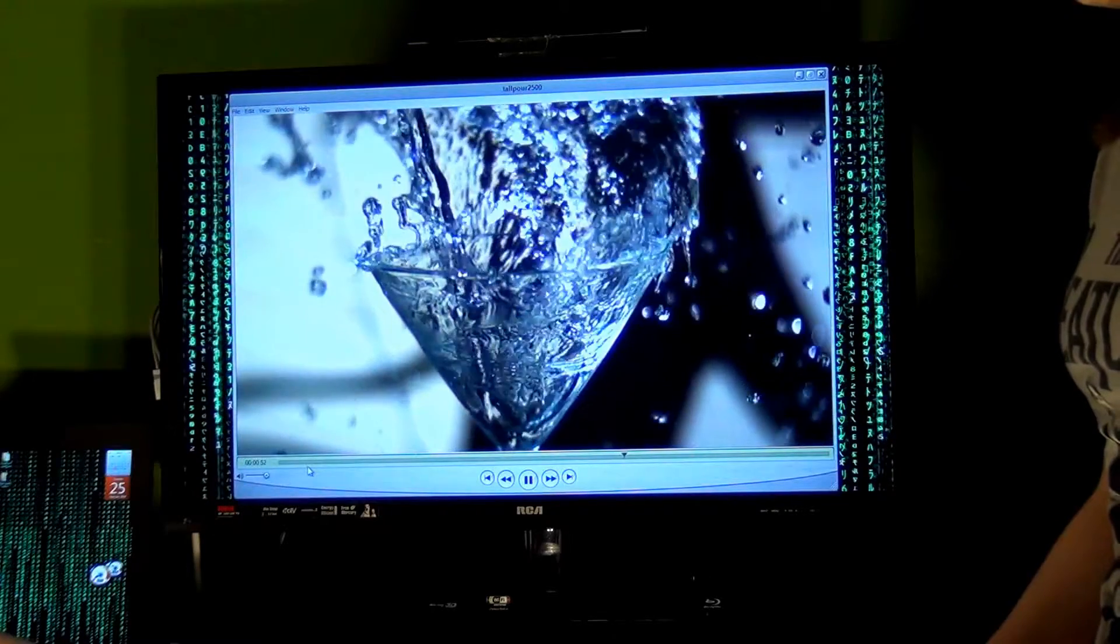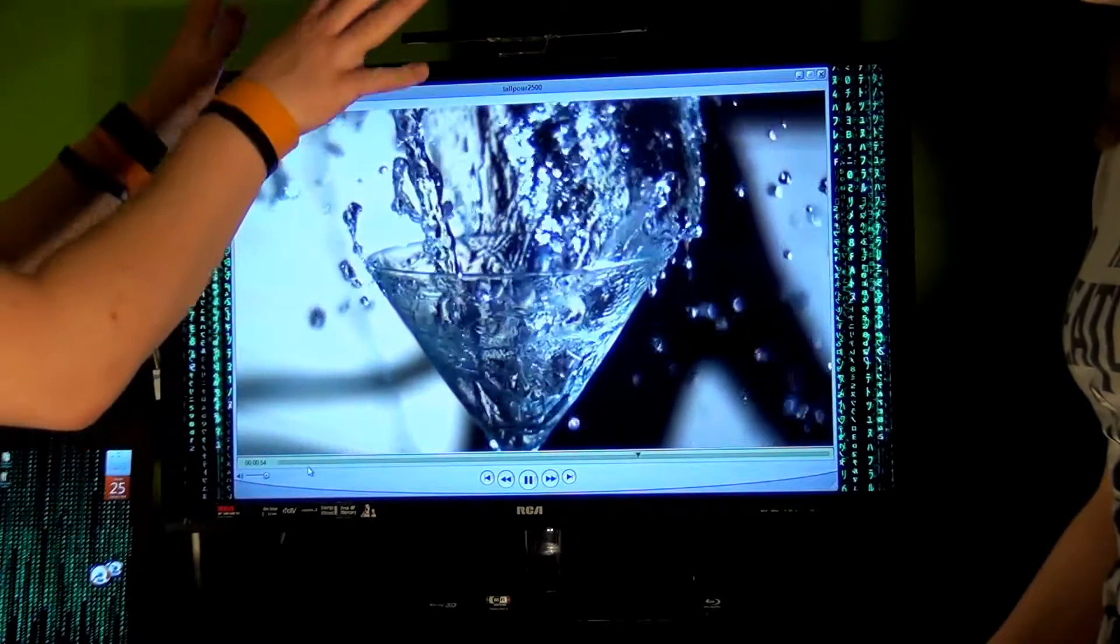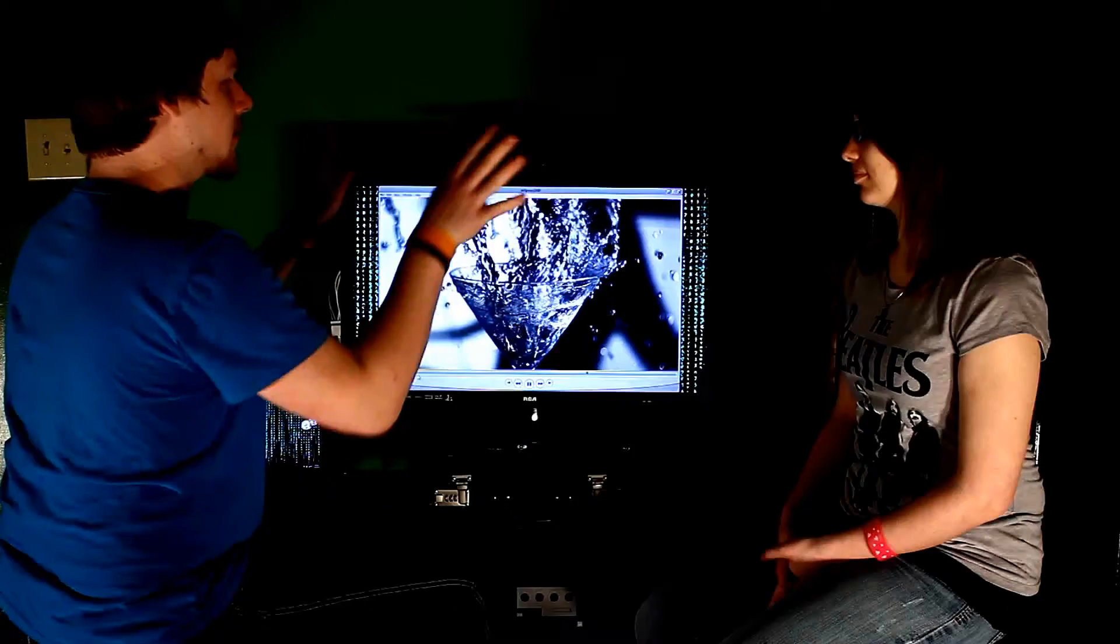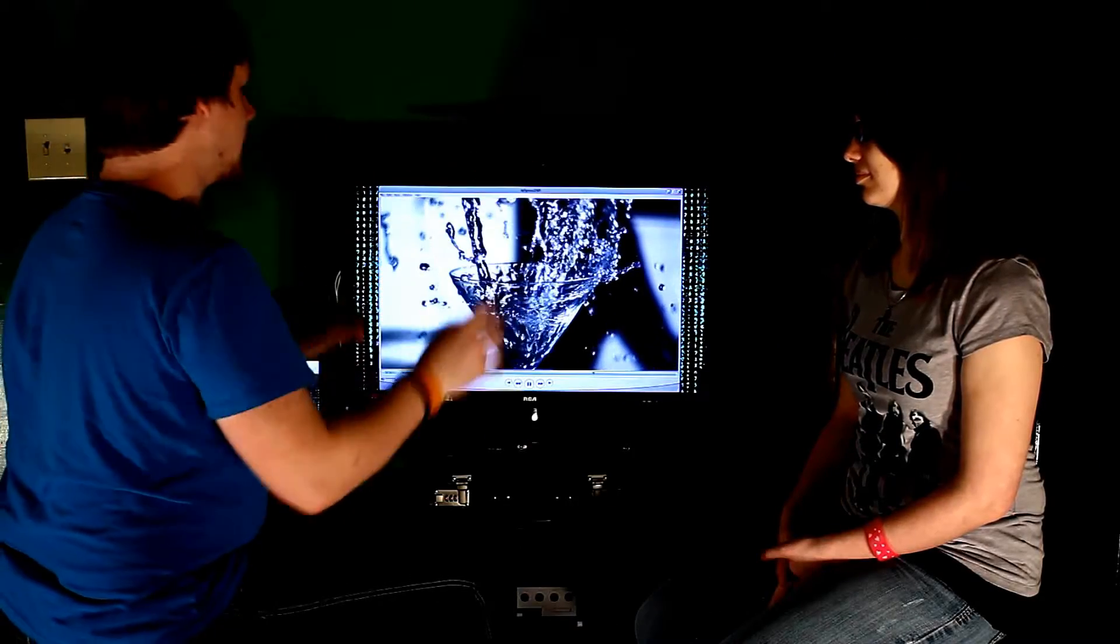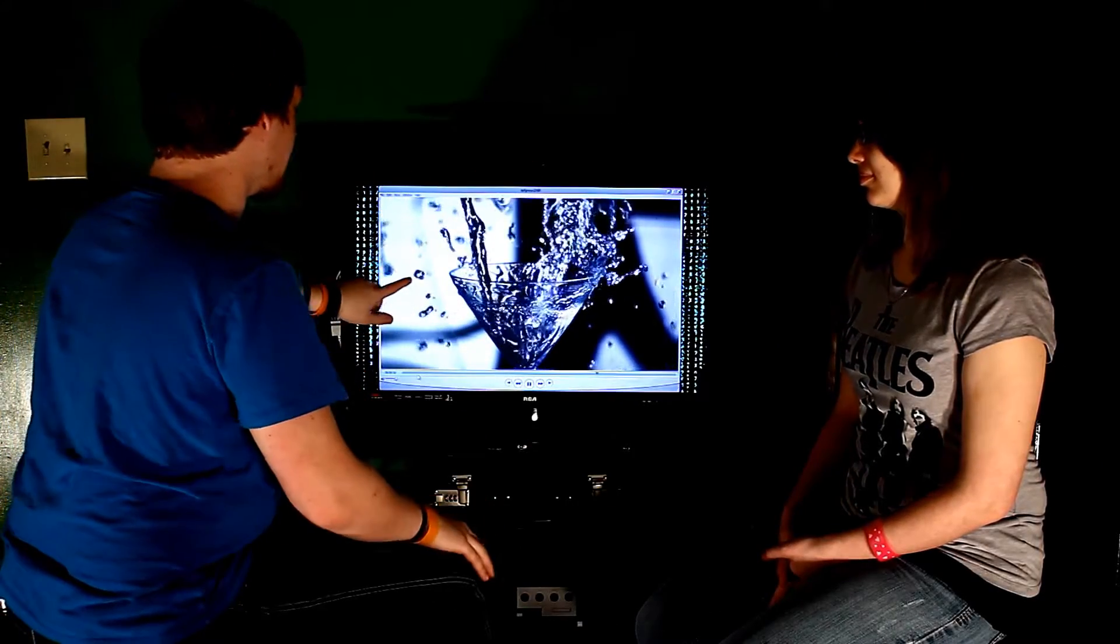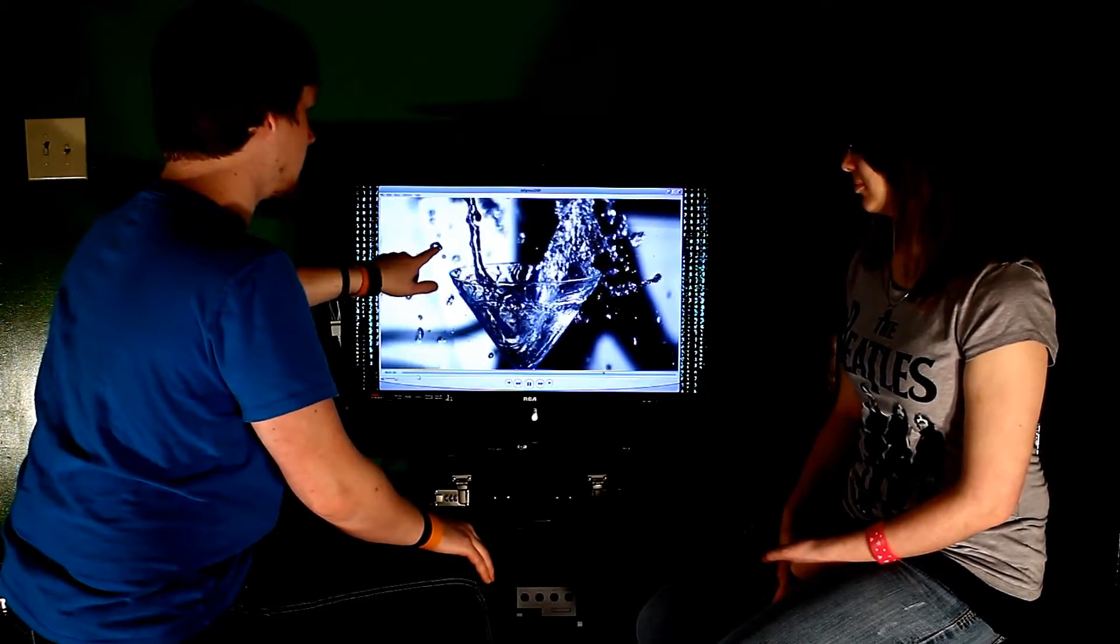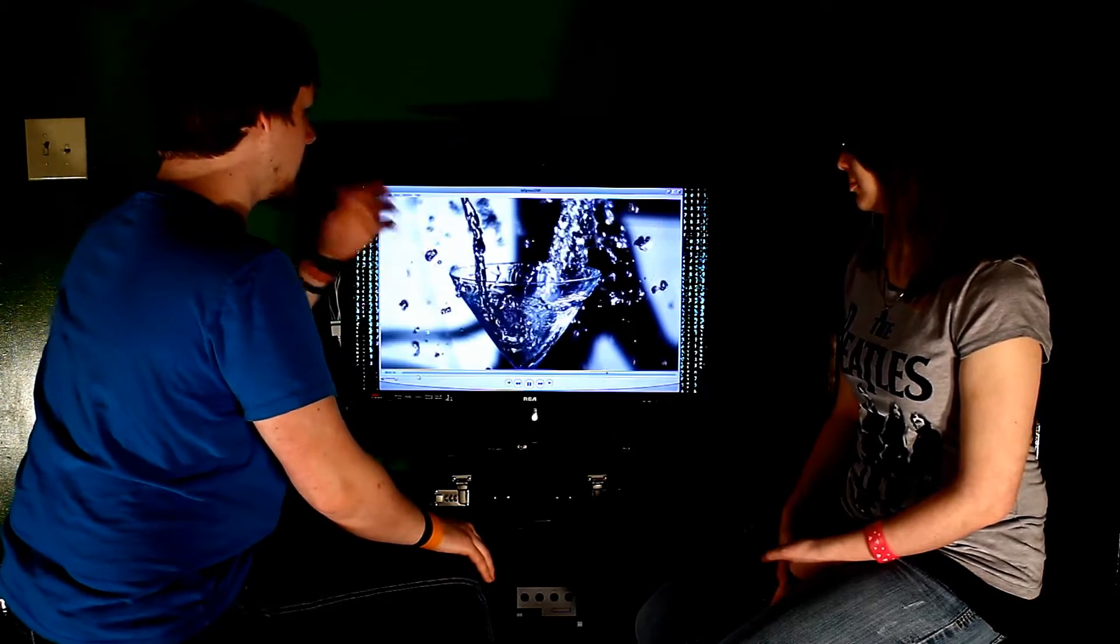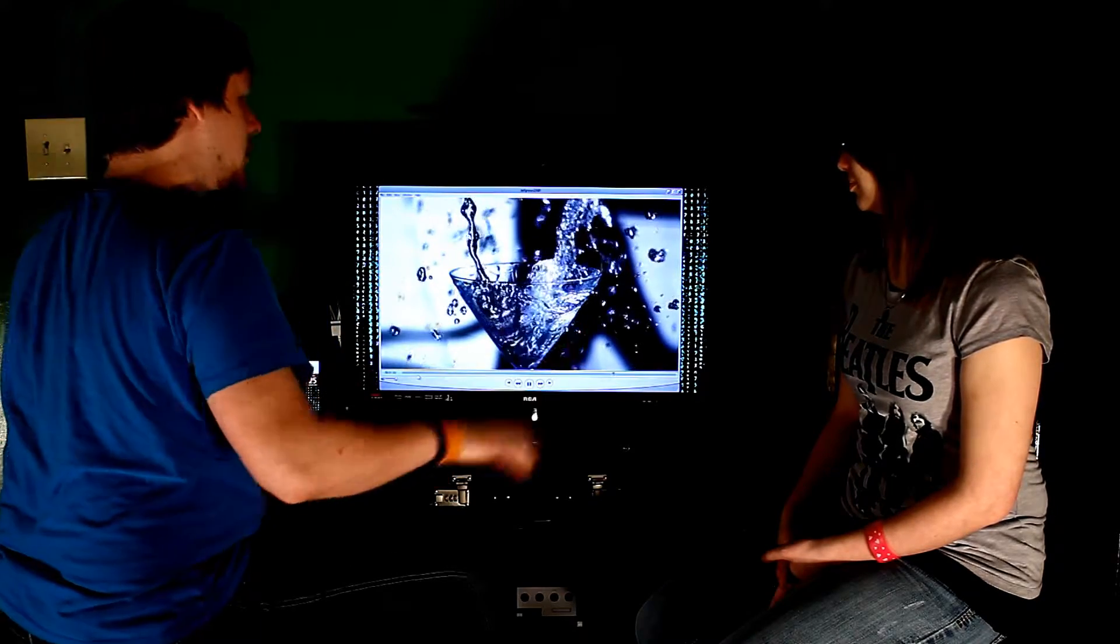And what happens is, as it comes out, it keeps spreading out, and the surface tension starts to break apart. And that's why we get all of these droplets that it's turned into, because the glass sort of spreads it out.